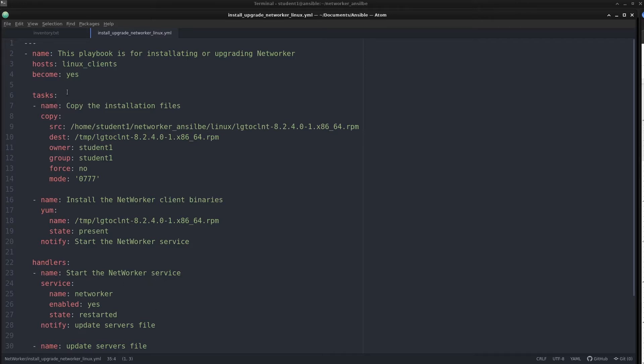The second line in the file is a parameter called name, which is just an identifier so you can describe what this playbook does, making it easier to understand for whoever opens it for the first time. The next parameter is hosts, which defines the systems or group name defined in the inventory that we are going to alter. The next parameter is become, used to ask Ansible to run the tasks as a sudo user. The next parameter is tasks — this is where the real fun begins.